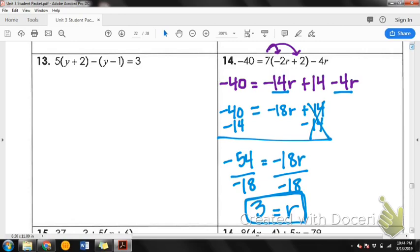Check your answers with what I have written. If you need to pause the video, go ahead. Make sure that when you distributed your 7 you did so correctly. Once you combine like terms, you should have ended up with negative 40 equals negative 18r plus 14.